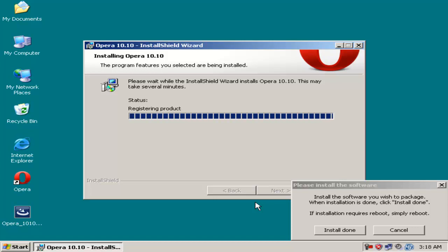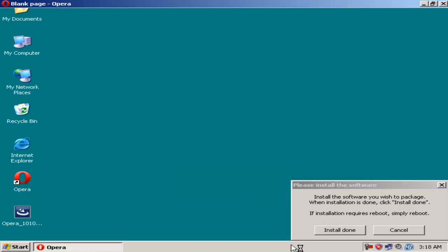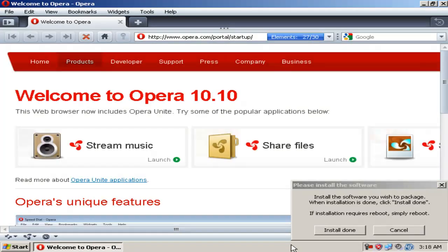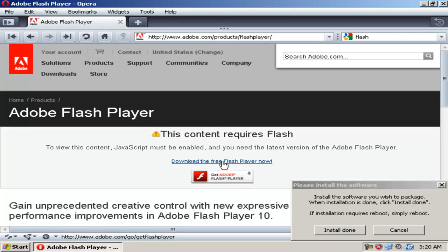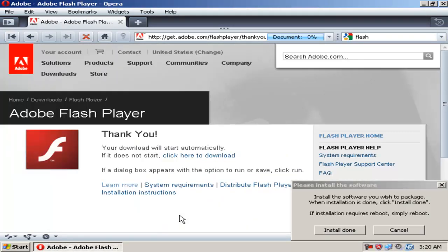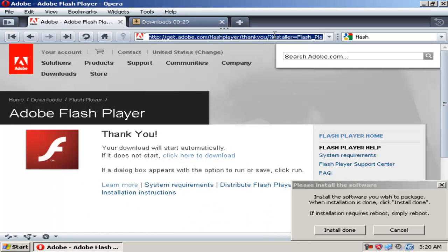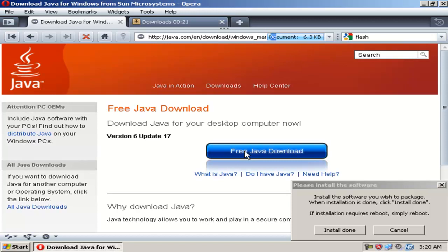Install the software. You can also pre-configure the software however you like it.